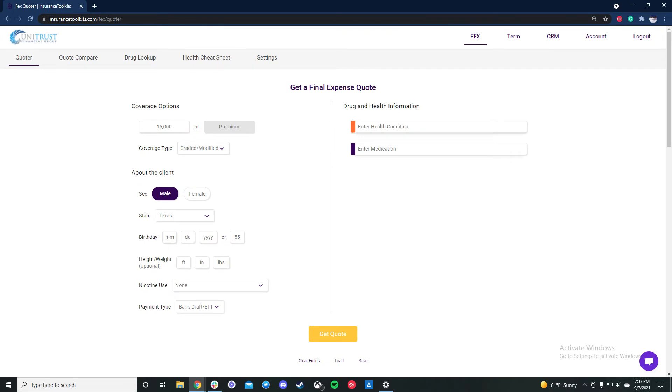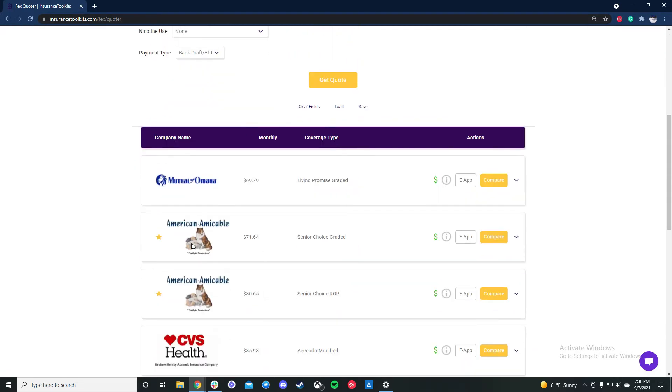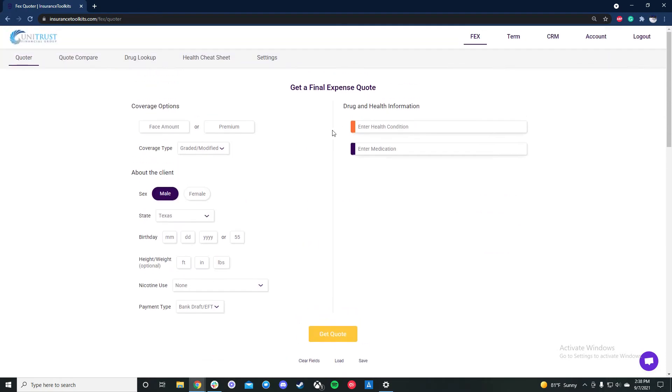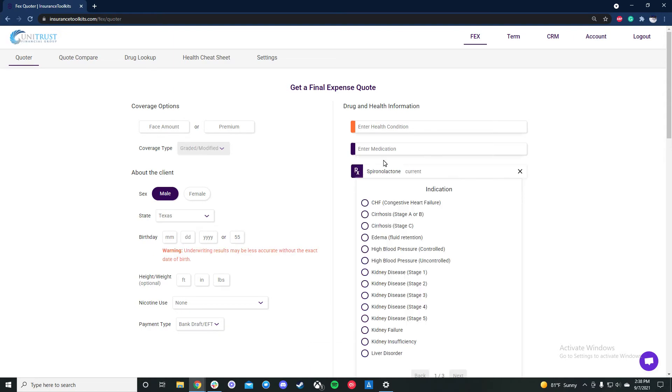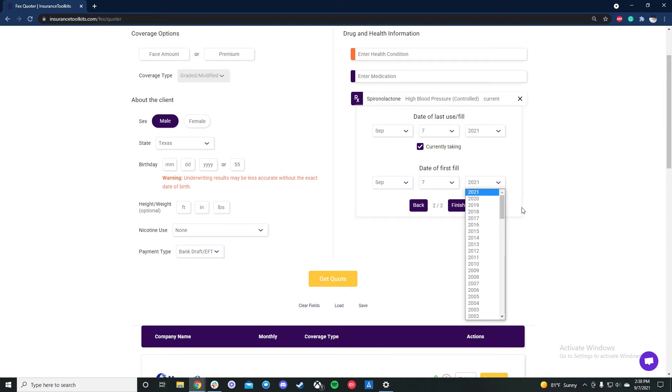So what we're going to do is we're going to enter some basic underwriting information. So first thing I'm going to do is I'm taking this off. The reason I do that is that money does not buy life insurance, but your health does. So in my personal opinion, it doesn't matter if the client wants $35,000 and what their budget is. First thing we have to do is figure out what they qualify for. So when you leave these fields blank, we'll automatically run final expense at $10,000 and we'll automatically run term at $100,000. Now we'll put in a medication, spironolactone.